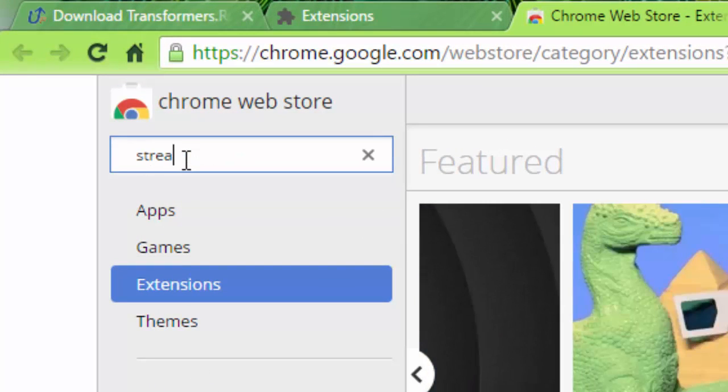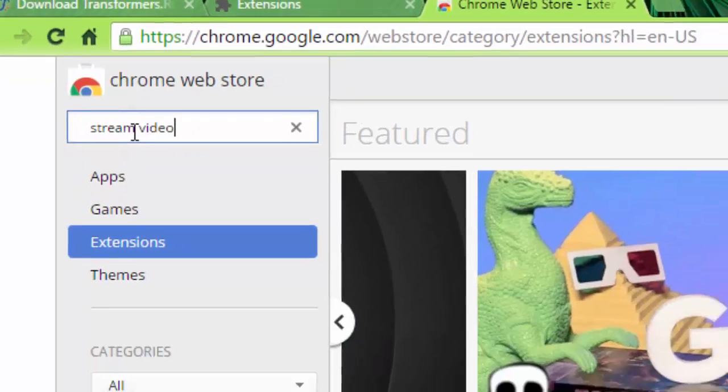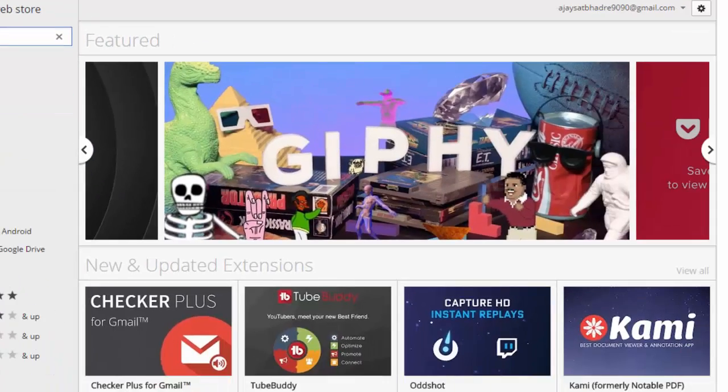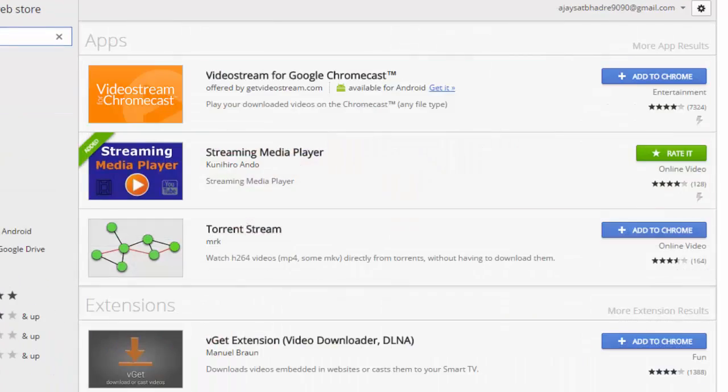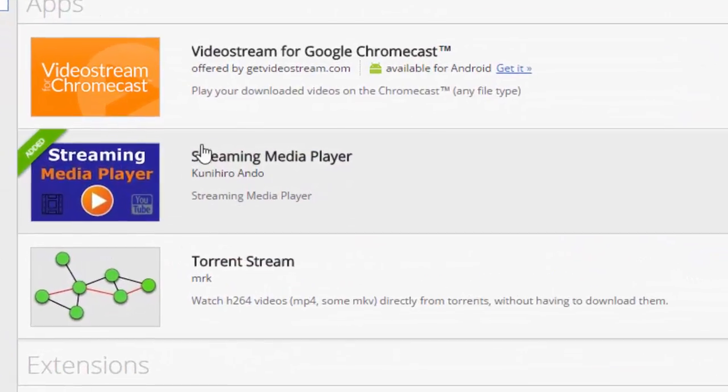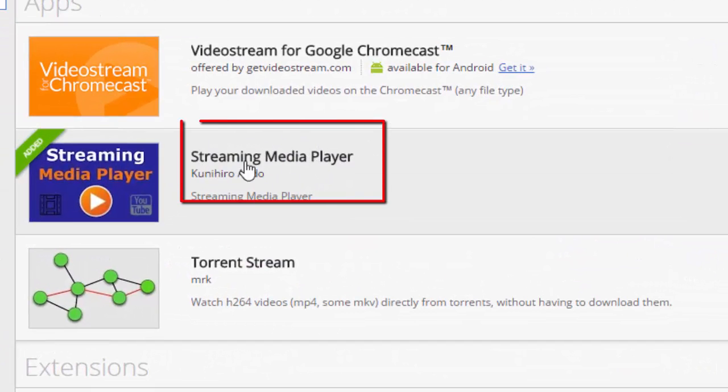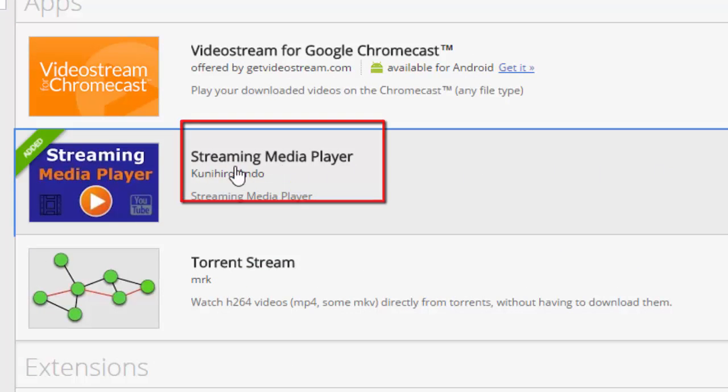Stream video, enter. Now you can see here the Streaming Media Player. Click on that.